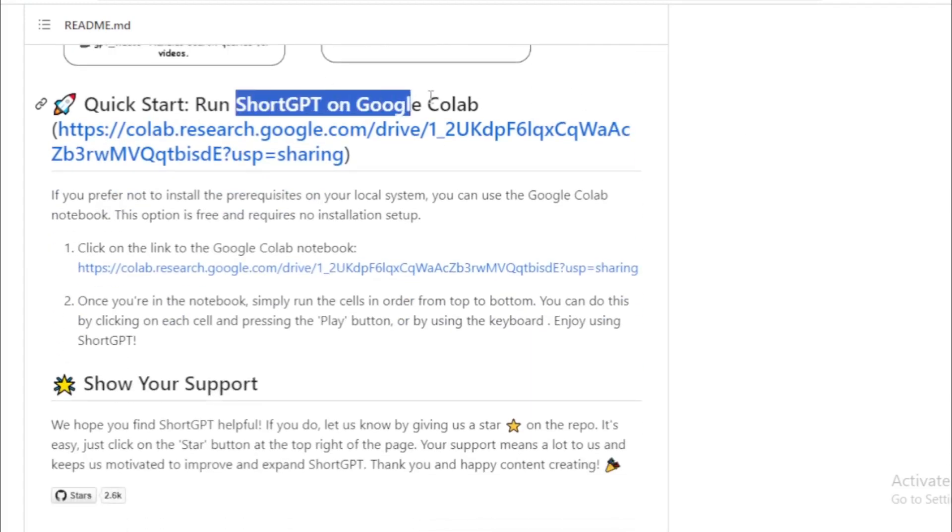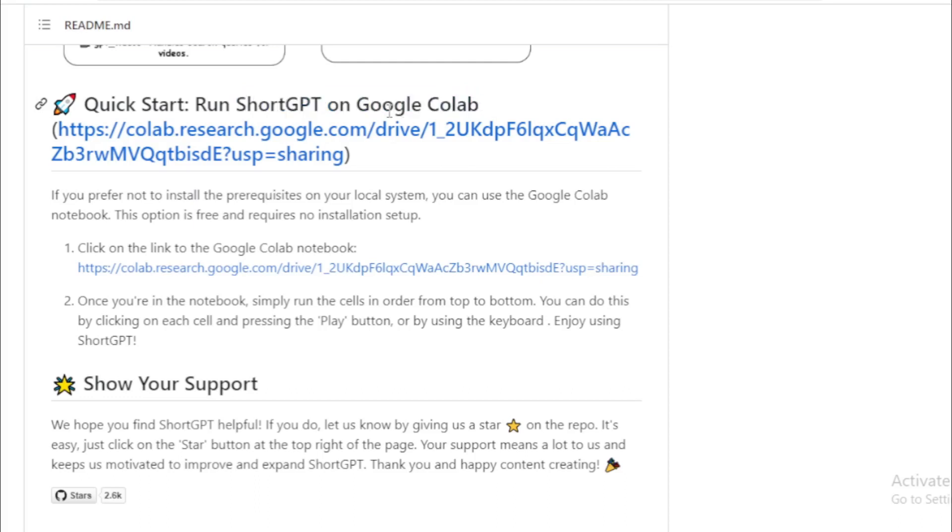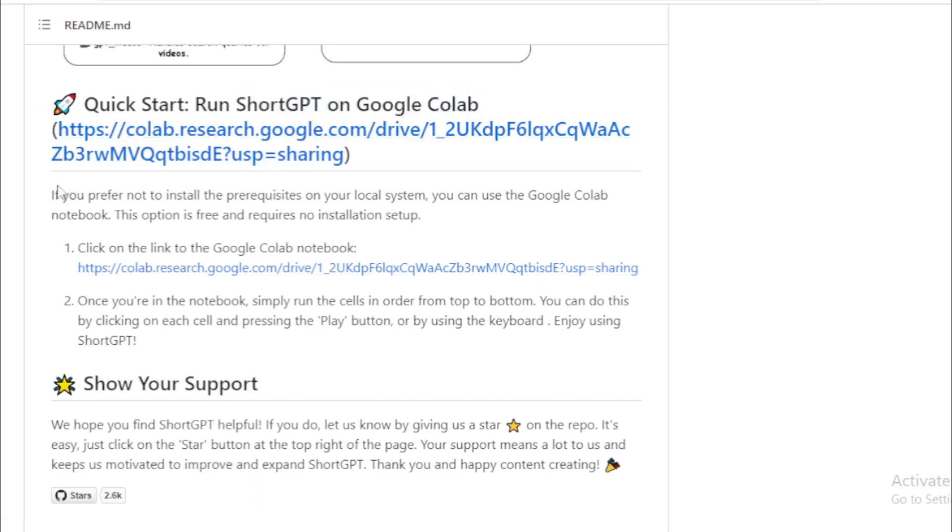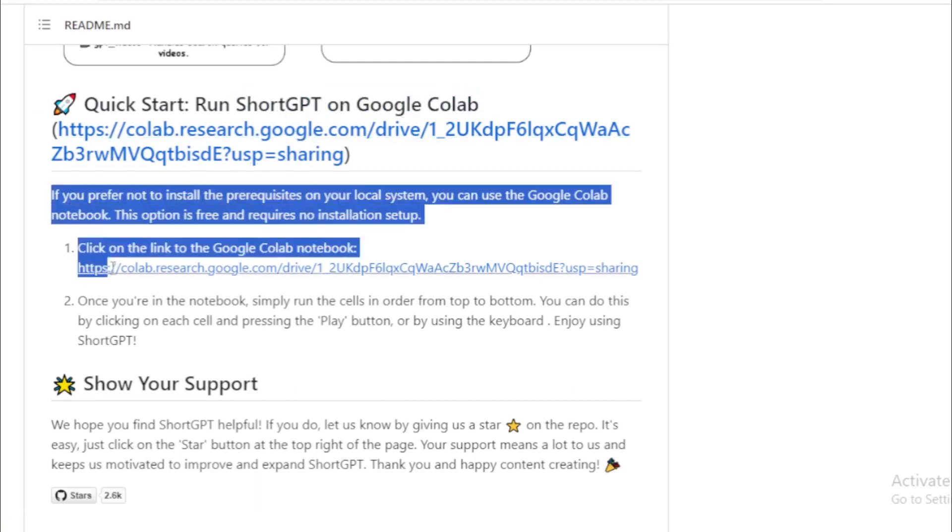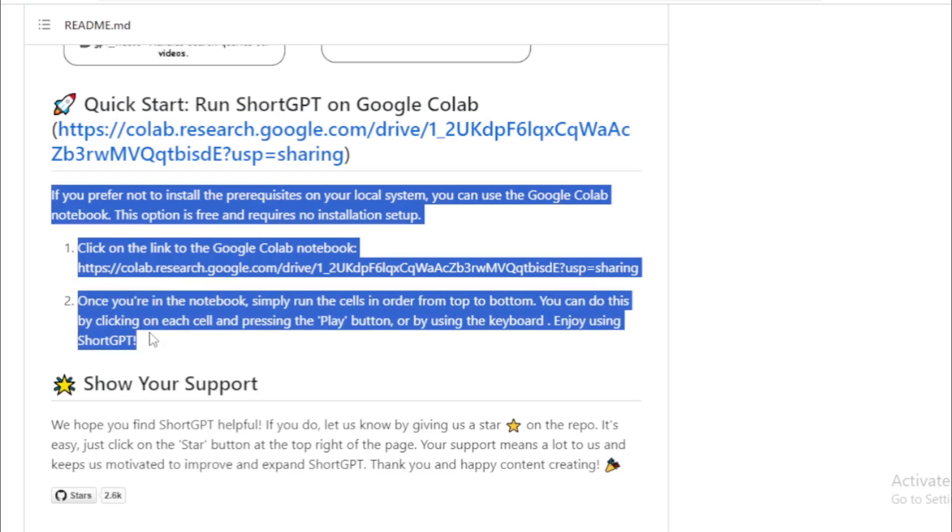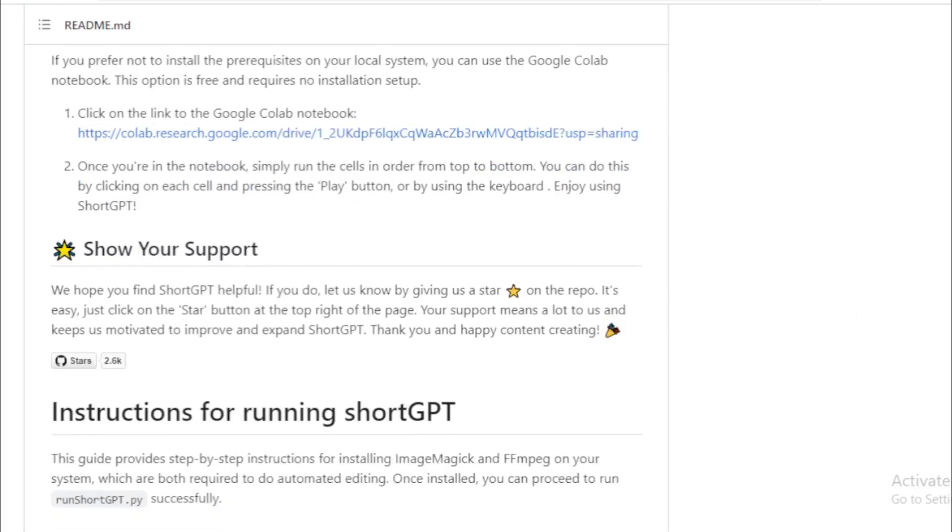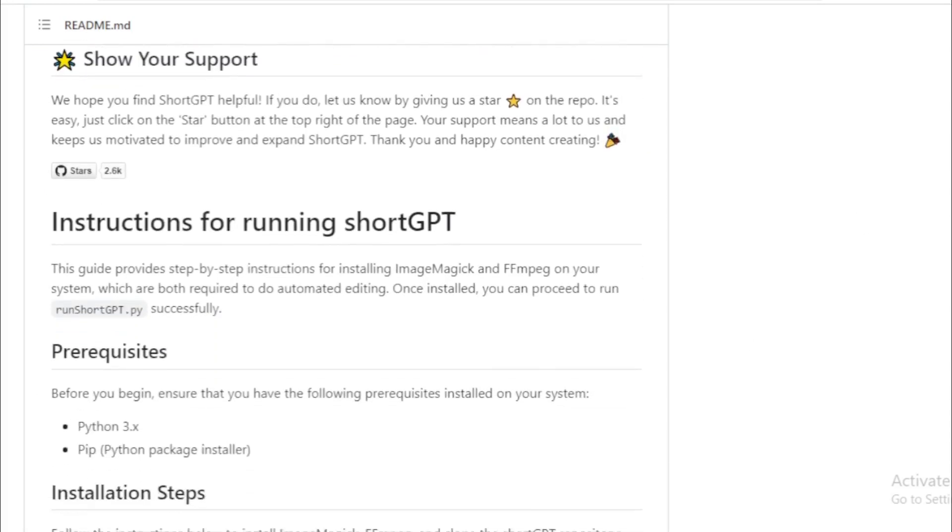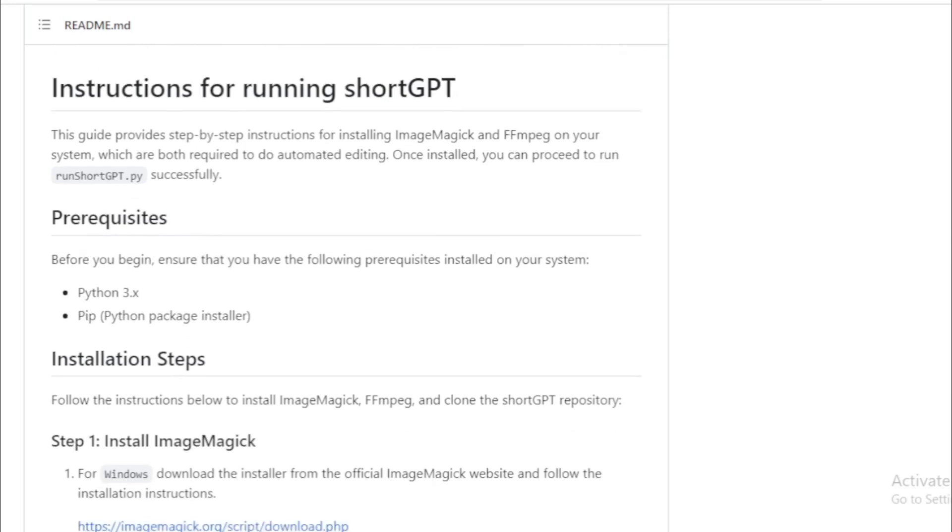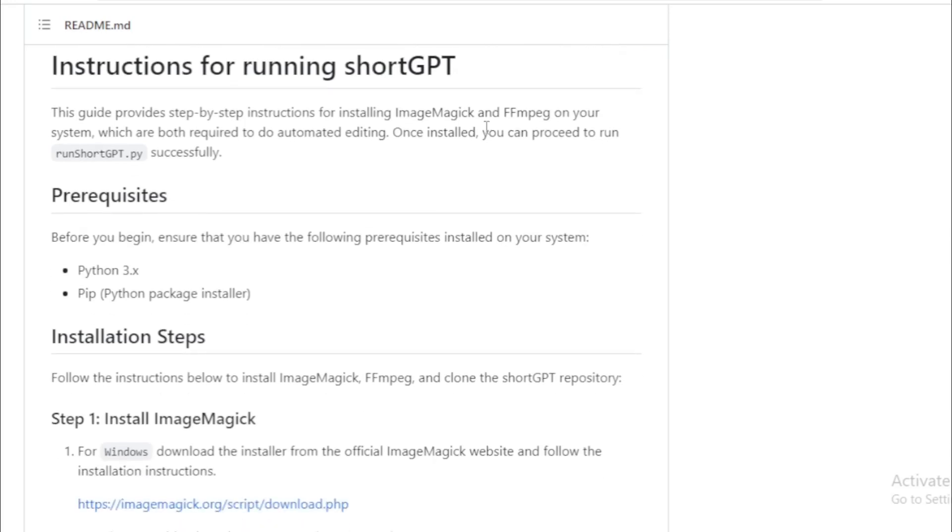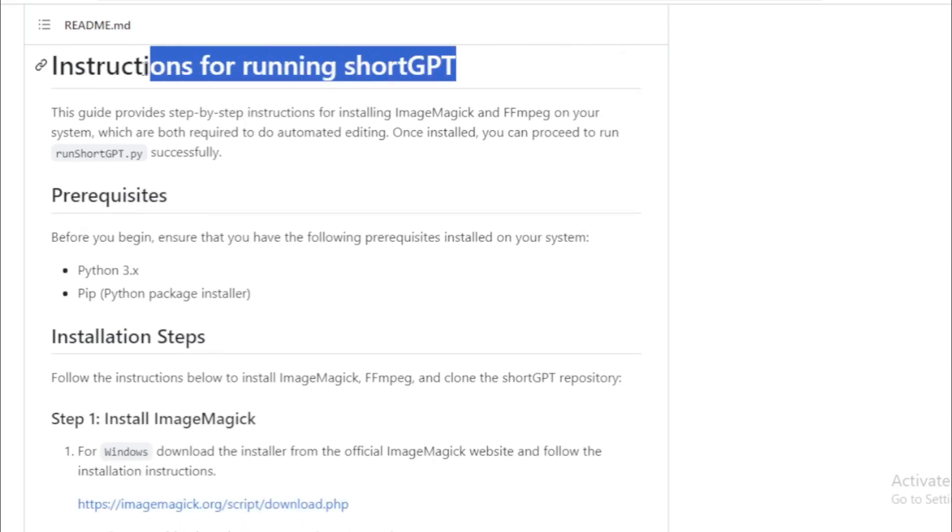You can run ShortGPT directly in your Google Colab. Follow this link and run now. Follow these instructions and run now. But in this video I will show you how to install in your system using these instructions.